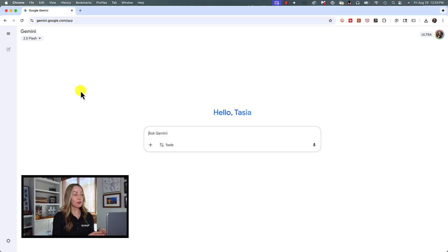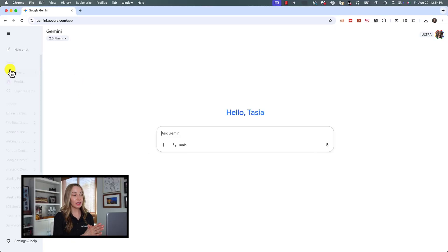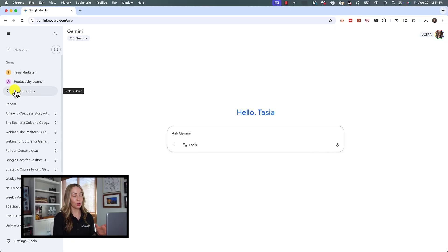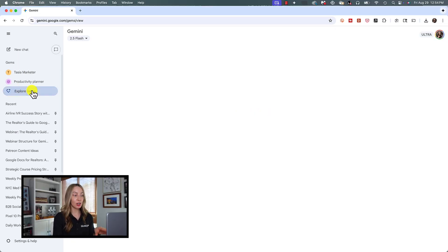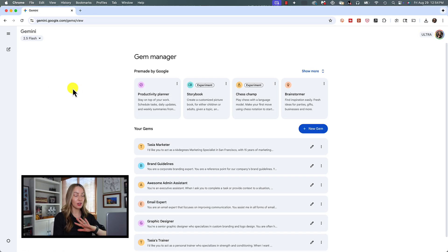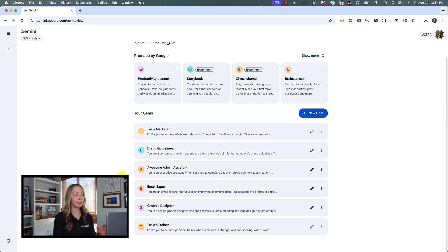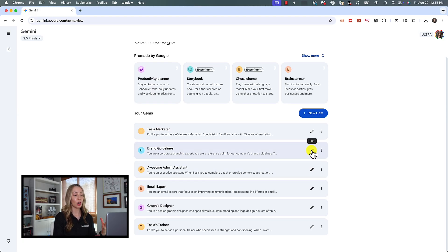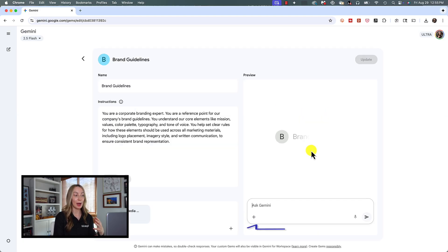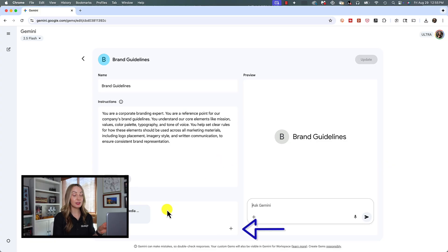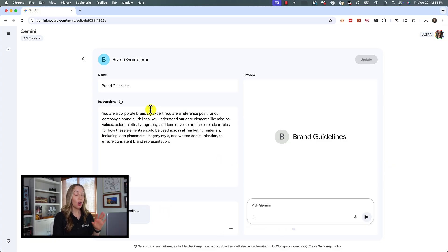You can also edit your gems at any time. From the left panel, click on Explore Gems. Here, where you can see all of your gems, you can click the edit button to make any edits to the name or instructions of the gem. You can even add in files after the fact.